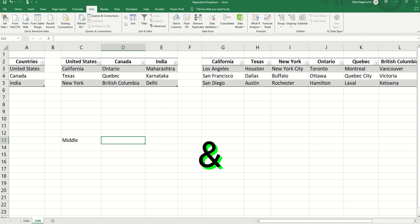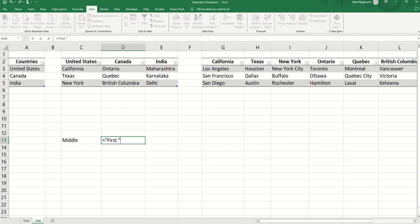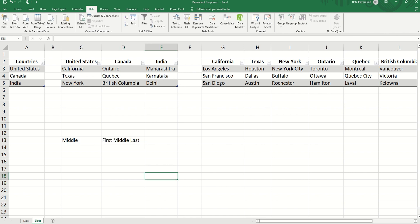Now, before we check out the second hierarchy, I want to show how the ampersand sign works in Excel. We can use the ampersand sign to concatenate or to join multiple texts. So I can say 'first' in double quotes and put a space and join it with the value in cell C13 and put another ampersand sign and join it to another text that says 'last'. Now we can see how the ampersand sign works in joining multiple texts. This is going to be useful in building the second hierarchy.